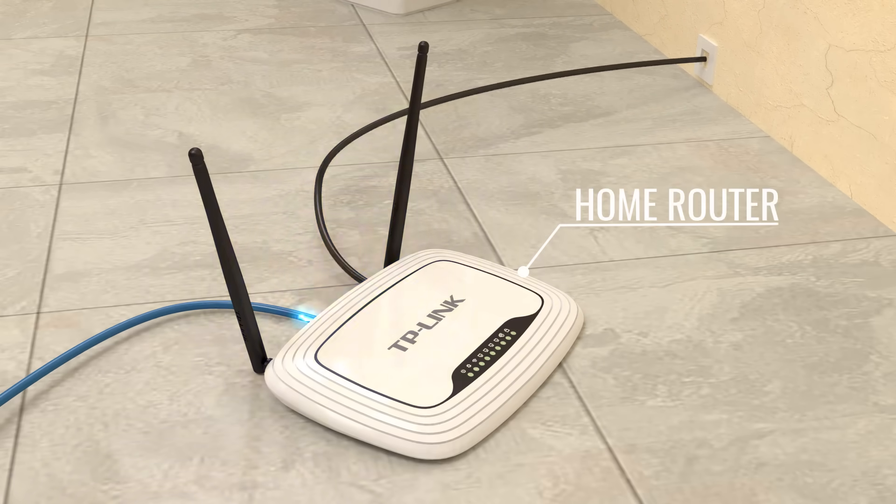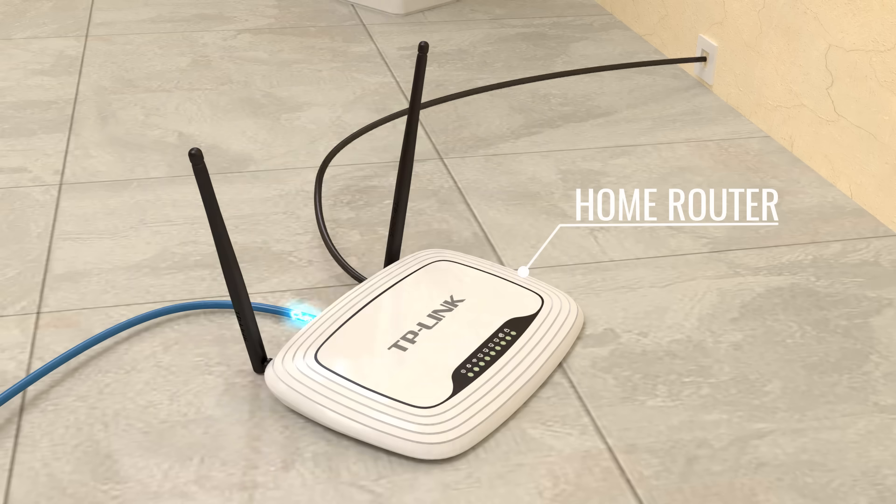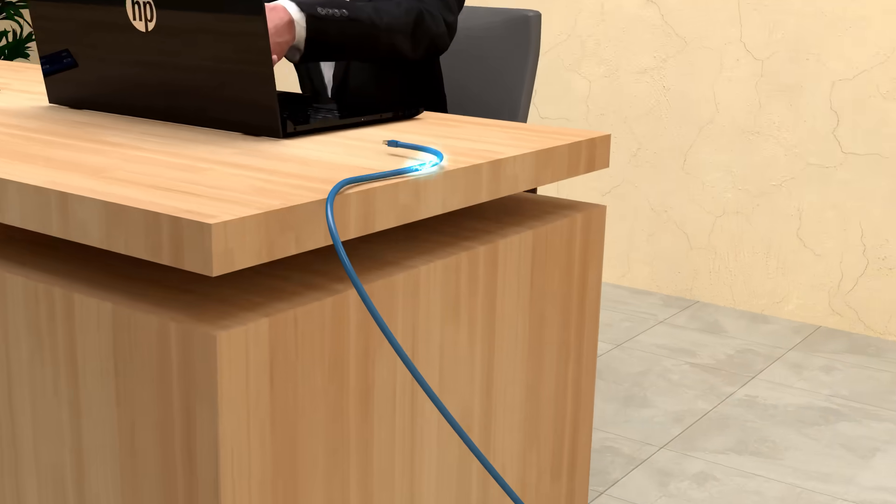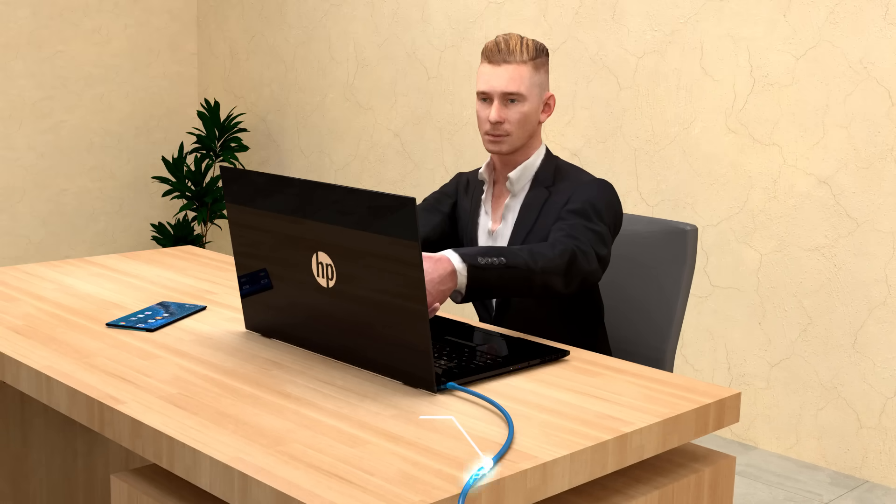The router converts these light signals to electrical signals. An Ethernet cable is then used to transmit the electrical signals to your laptop.